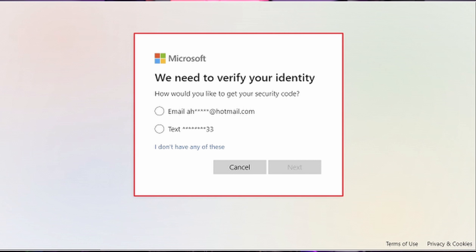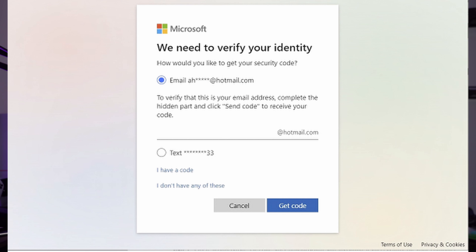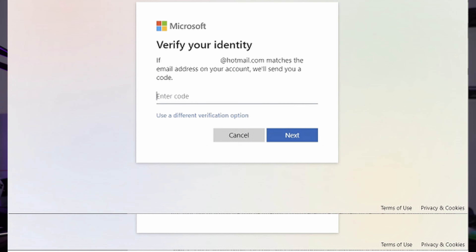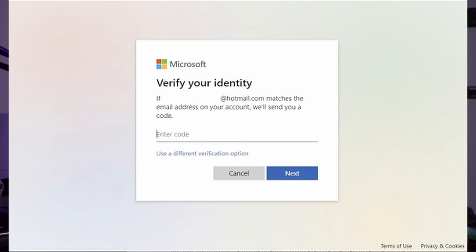Normally, you can email the code to your email address or text the code to your connected phone number. Select the option of sending the code to your email address. Before sending the code, you will have to provide the initial part of your email for confirmation. Similarly, if you choose to send the code to your phone number, provide the last four digits to confirm. On giving the right details, you will receive a code to enter and continue to the next window to set a new password for your Microsoft account.